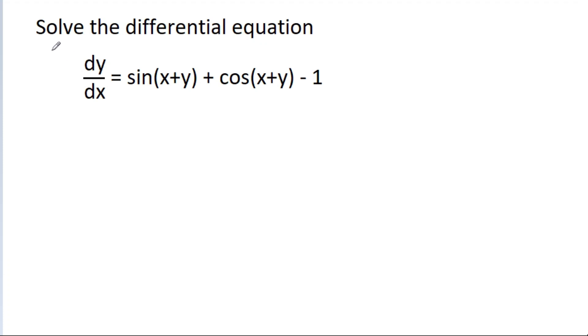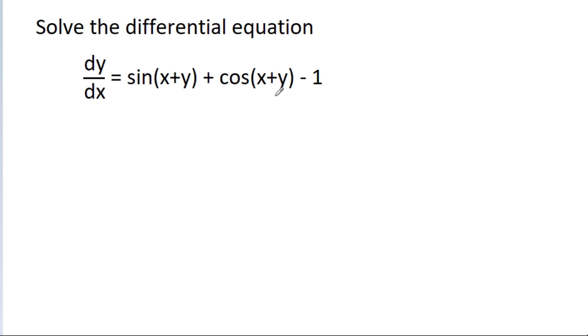In this video, we have to solve the differential equation dy/dx is equal to sin(x + y) plus cos(x + y) minus 1.